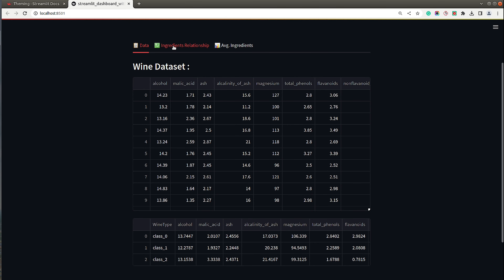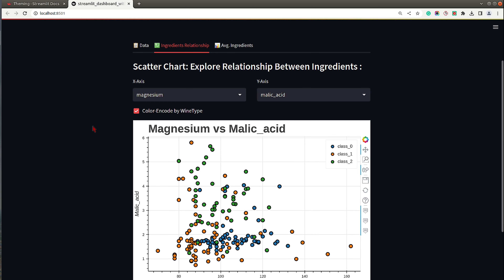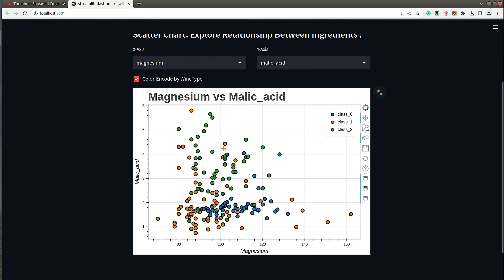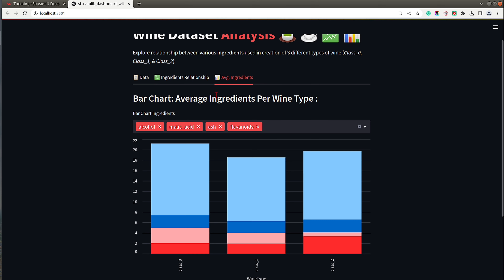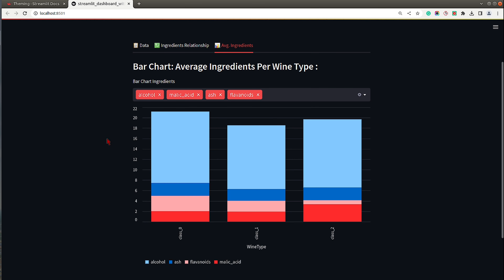Now pay attention — this Bokeh chart did not change when switching to dark theme. The reason is that it was not created using a native Streamlit method. If you create charts using other Python visualization libraries like Bokeh, Altair, and so on, you will need to manually modify that chart's background color, text color, grid colors, and axis line colors to match the theme. The native Streamlit chart, however, updated automatically because Streamlit handles those style changes internally.